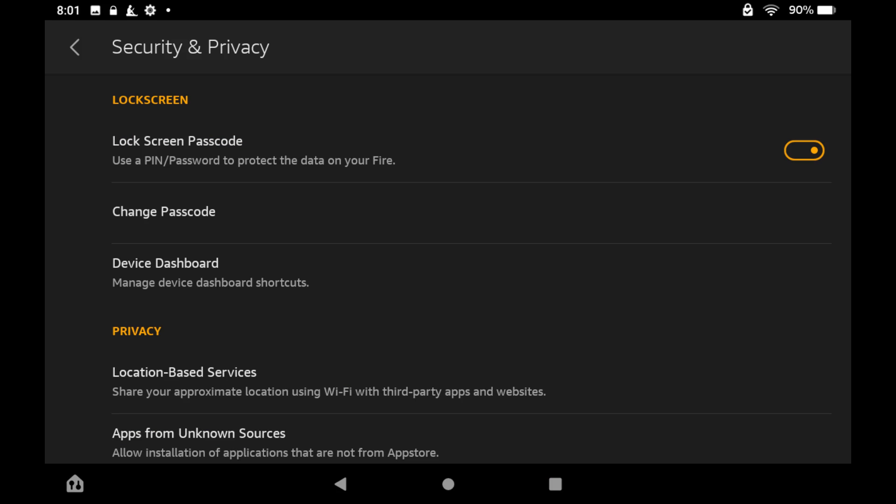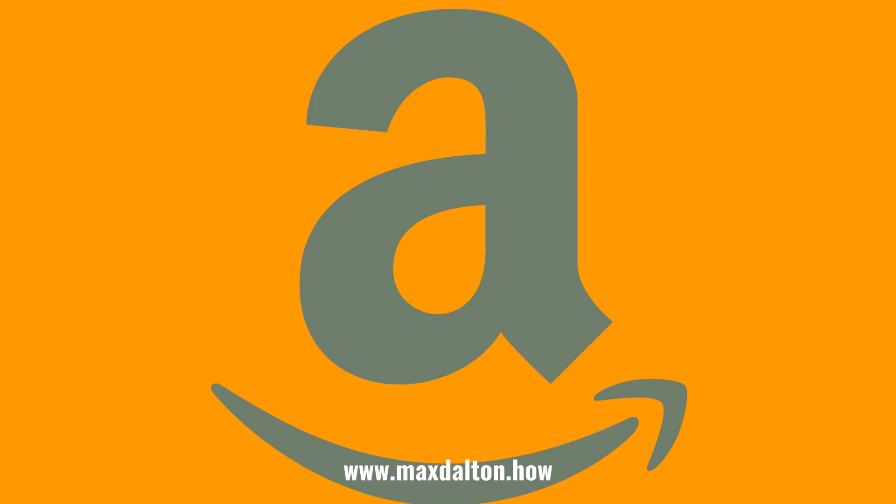You'll return to the Security and Privacy screen, and your Kindle Fire passcode will be changed going forward.